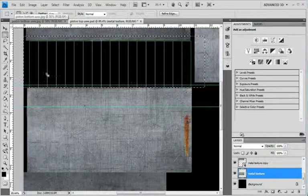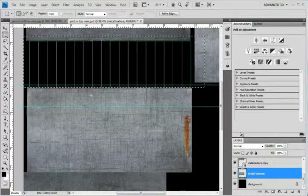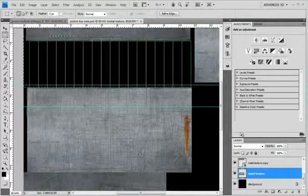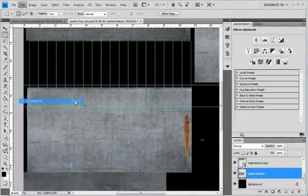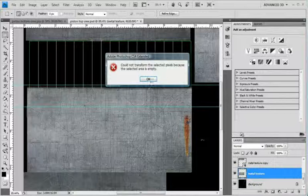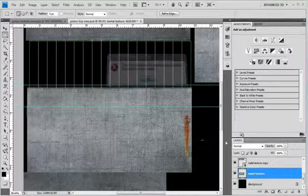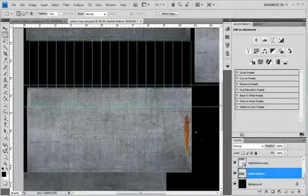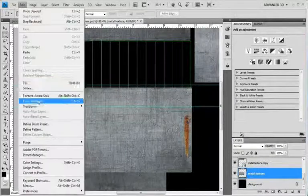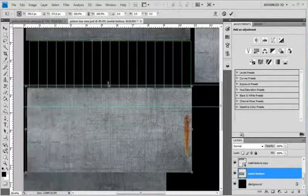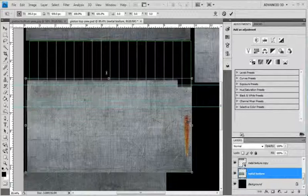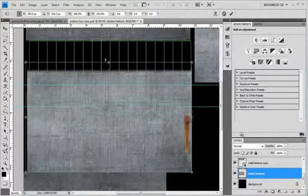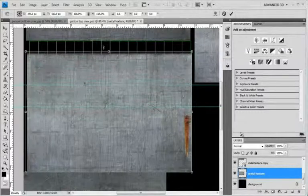Then go to Edit. Free Transform. And oh. Edit. Free Transform. And just drag this layer up.